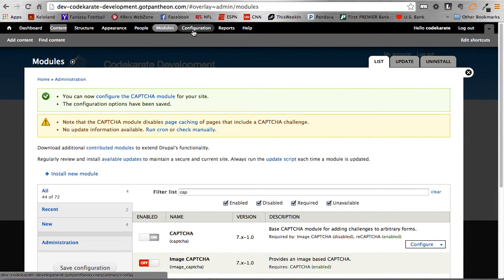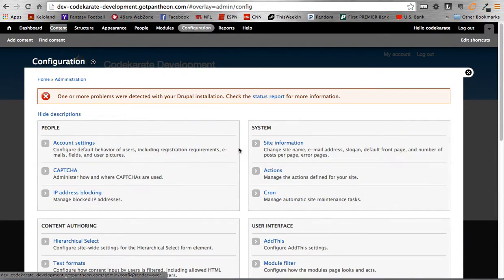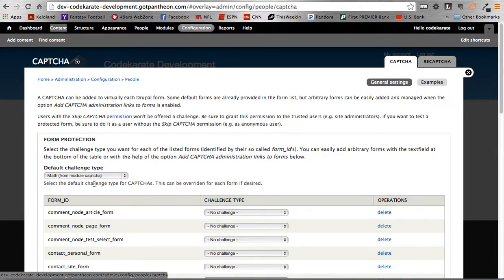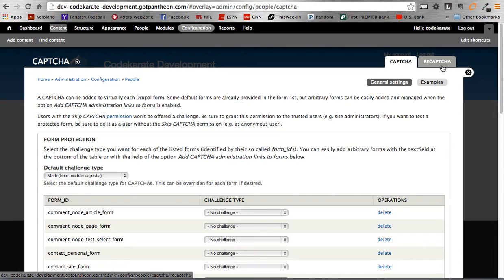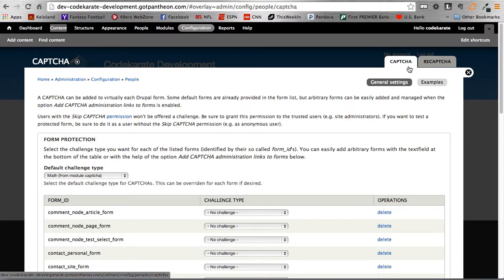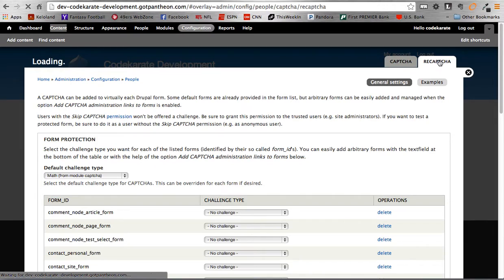Once they're enabled, you can go into Configuration and then Configure the Module. So you go into CAPTCHA. And then there, you'll see there's a couple different tabs on the top. There's a CAPTCHA and then the ReCAPTCHA module. Again, we're using the ReCAPTCHA module being that it's an add-on to the CAPTCHA module. But we'll still use some settings within the CAPTCHA. But to get started, we'll go over to the ReCAPTCHA.